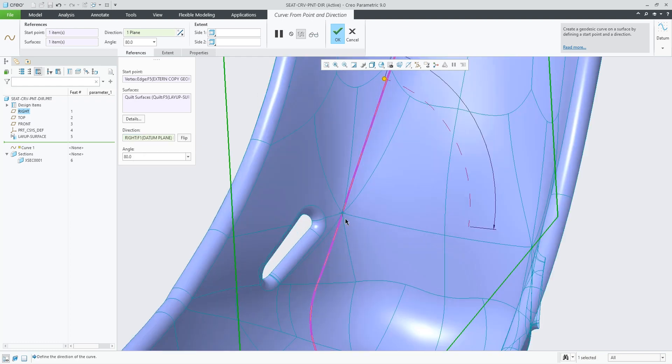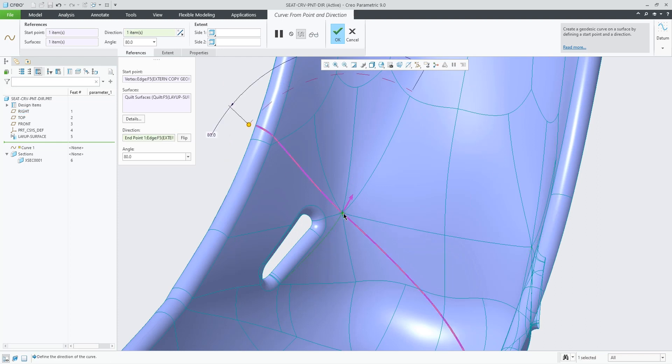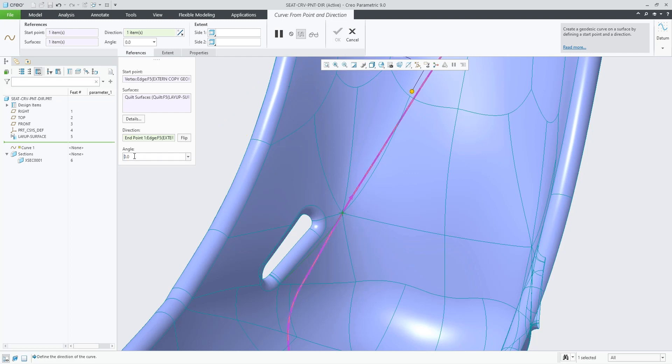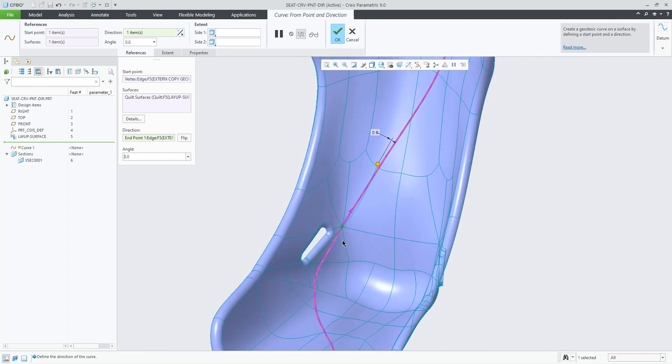And I can say, I want to have this curve actually start at the angle of the end of that curve. So putting this at 0, it will start tangent to the end of the selected edge or curve.